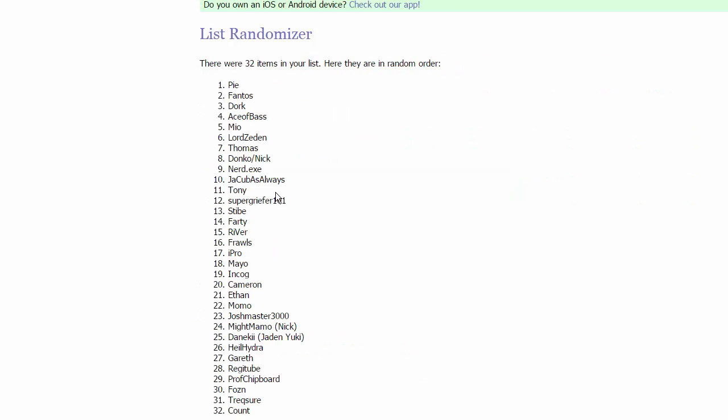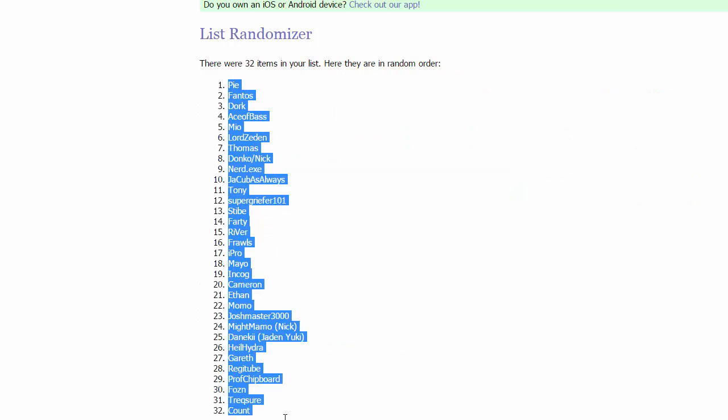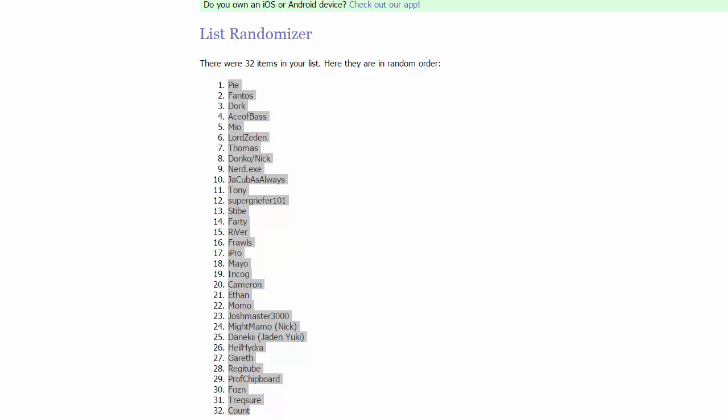Alright guys, we are back for the randomization for Cascade and Rainbow. I'm about to click randomize. I see Danaki's name on screen. So we have the order. I'm going to start this one off correctly. You're doing odd this time.